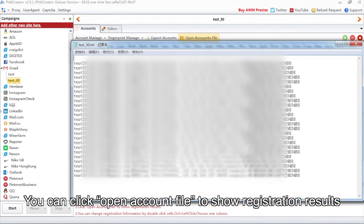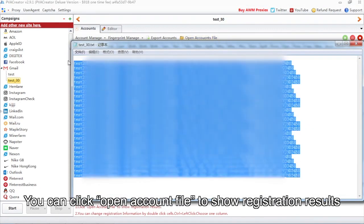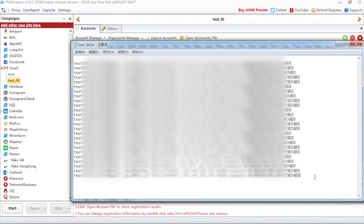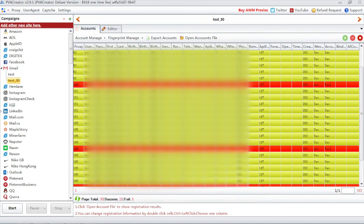You can click Open Account File to show registration results. Enjoy your new Gmail account.